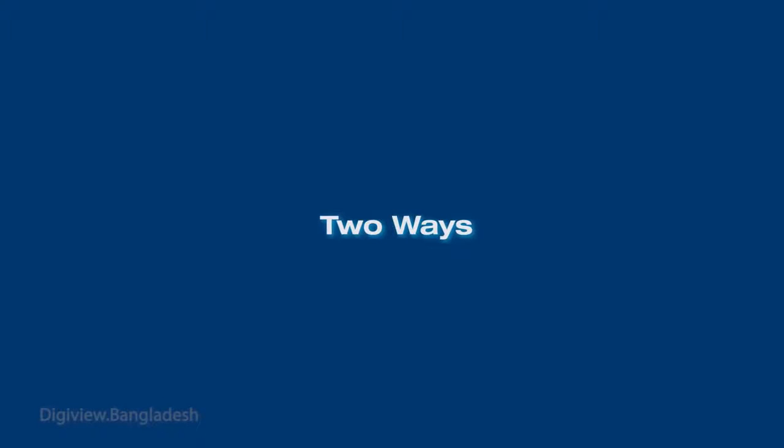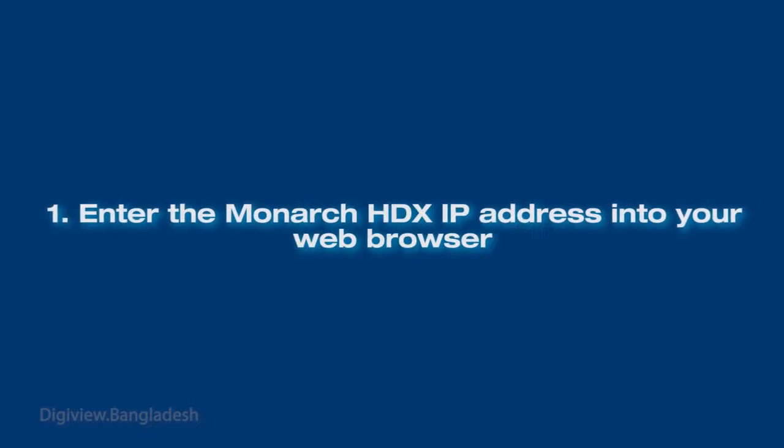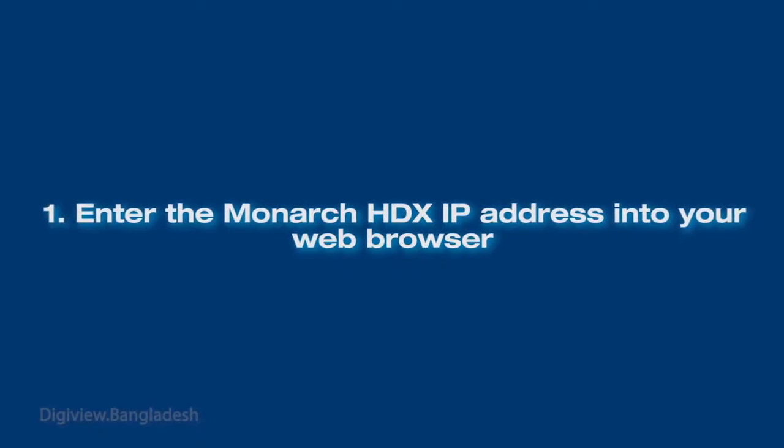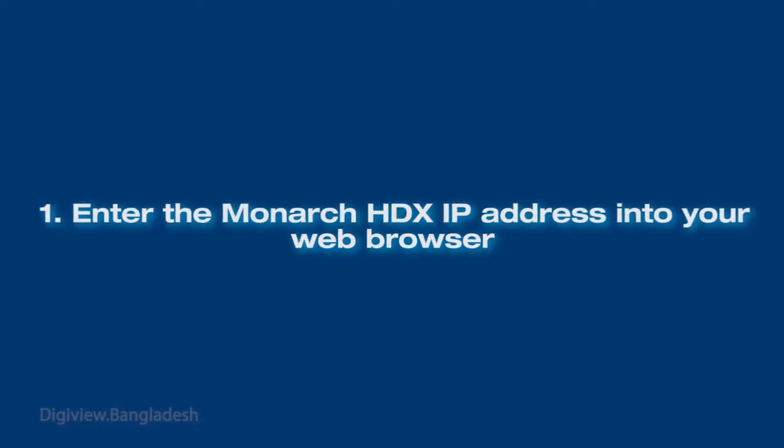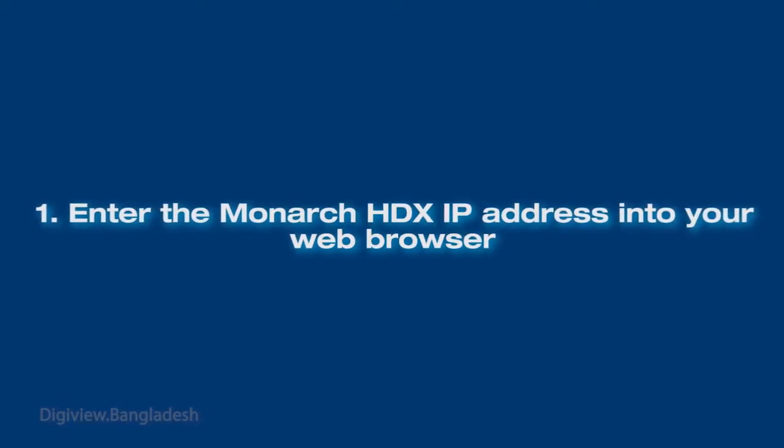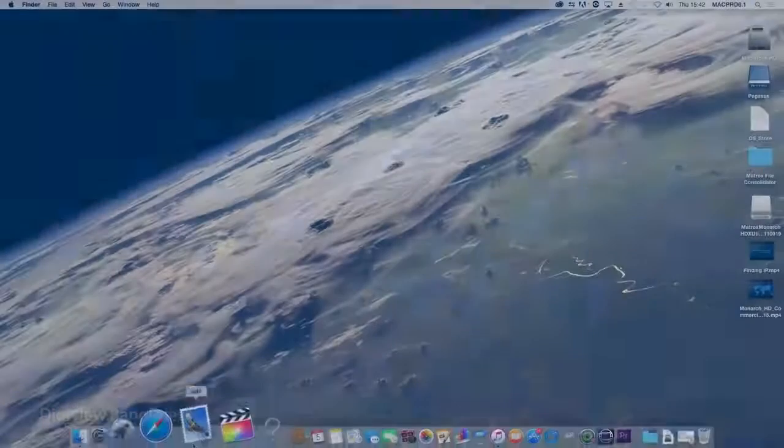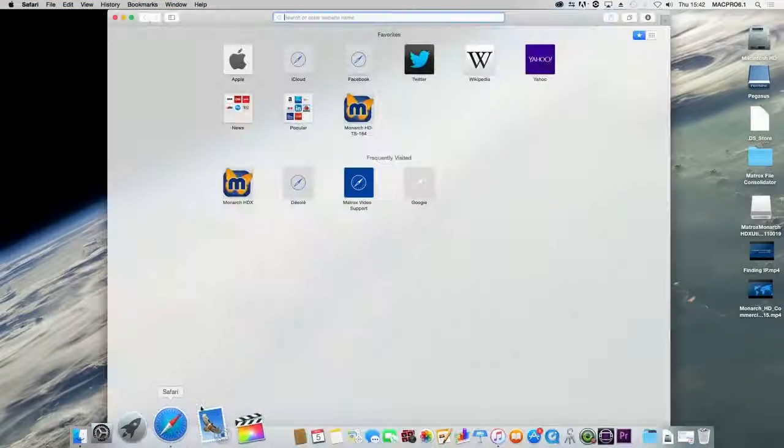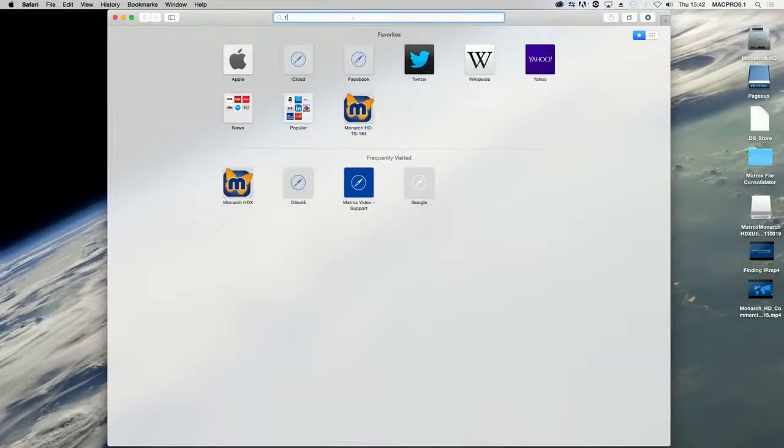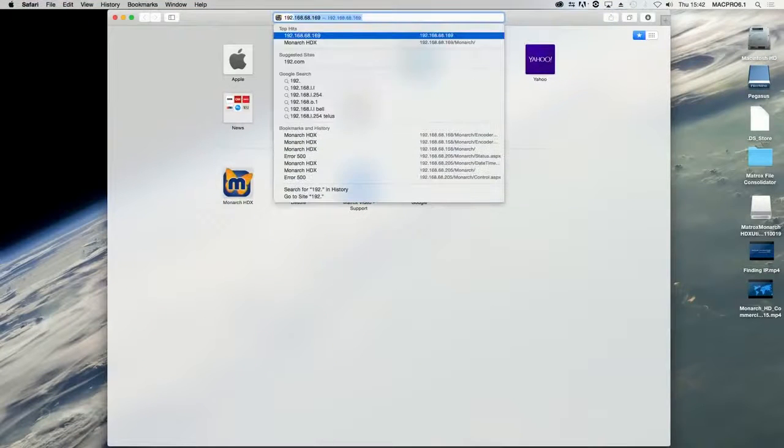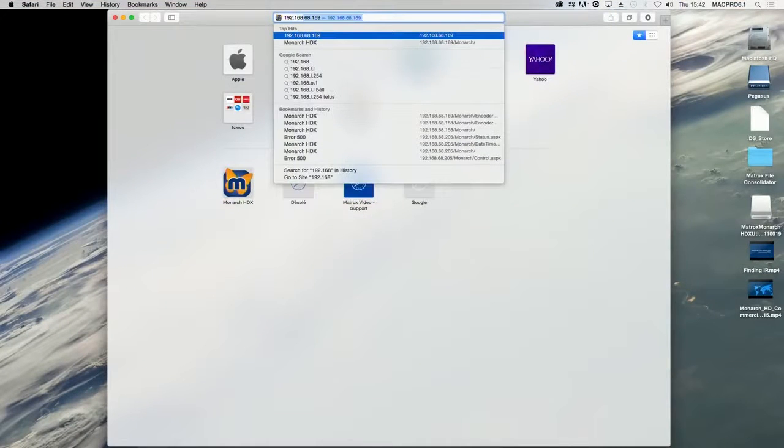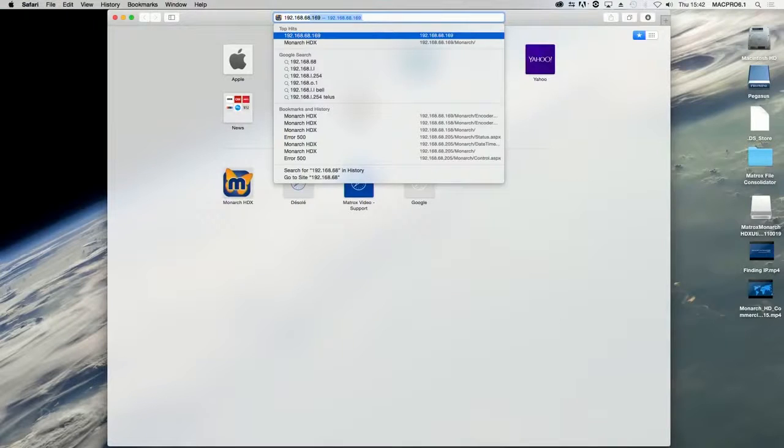There are two ways to access the command center. From your web browser, type the IP address of your Monarch HDX device into the address field and press Enter.